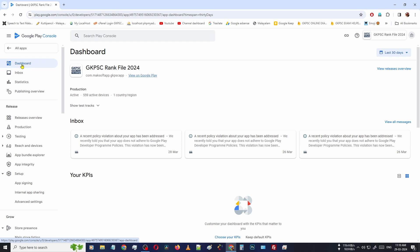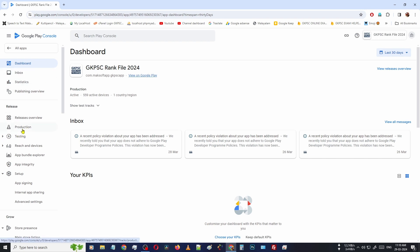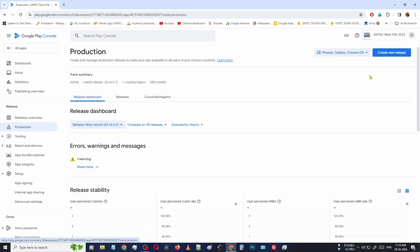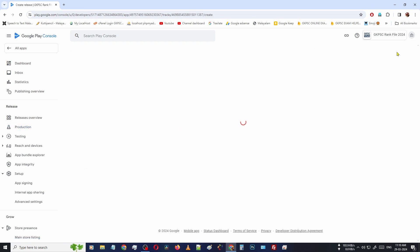From the left side, there is an option named as Production. You have to go to the Production section, then on the right side top corner you can see there's an option for Create New Release. Open that.